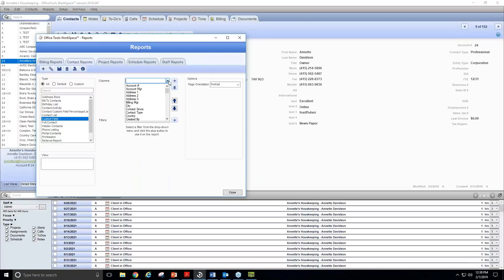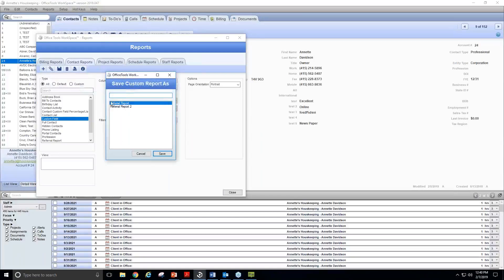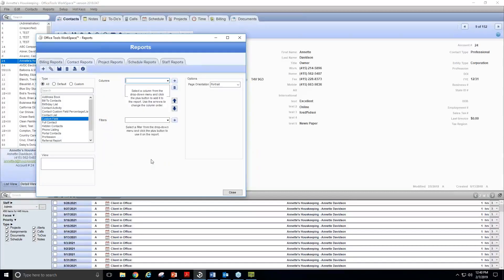The first report we're going to create will be a referral list report. We can save this report so we don't have to reconfigure it every time. To begin, select the plus or 'Add a Custom Report' button and give this report a title. I'm going to title it 'Referral Report.' Select save — it has been added and we now have that report ready to configure.